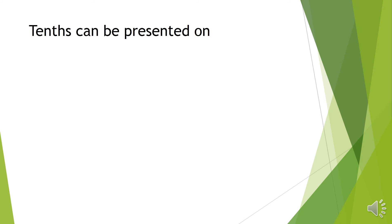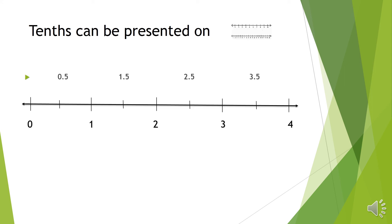Tenths can also be presented on a number line. So that is our number line. It starts from 0 going to the highest number.